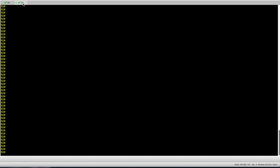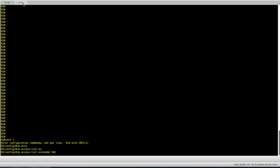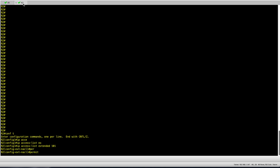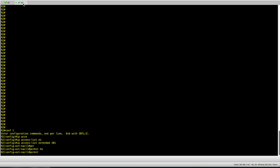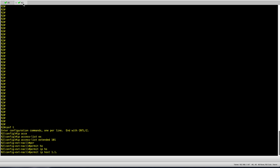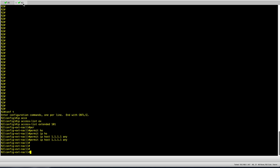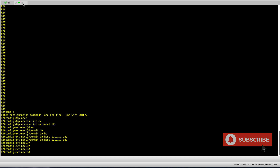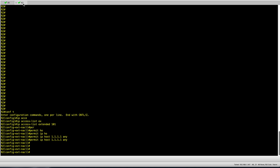I will start by configuring an access list — it has to be an extended access list. If I'm troubleshooting traffic sourced from loopback 0 on R1, I'll configure it here with destination any. This captures all traffic coming from host 1.1.1.1 going to any destination. Normally in an access list you always consider the implicit deny, so you'd add permit IP any any at the end if applying it to an interface.